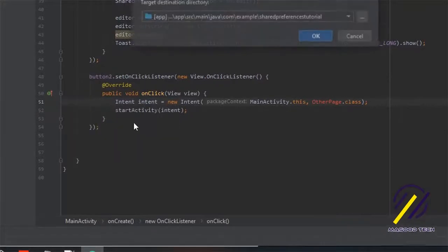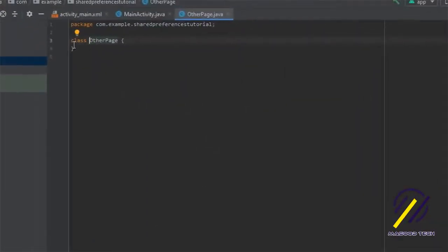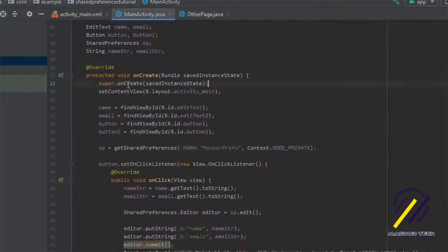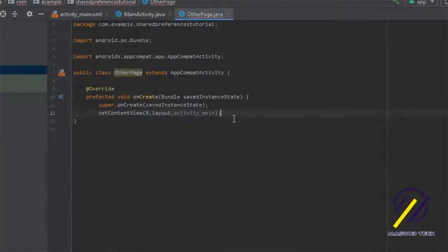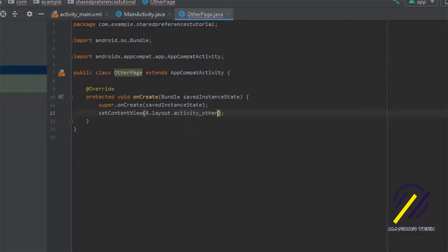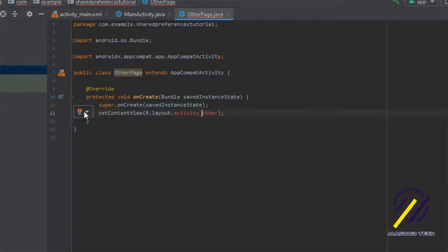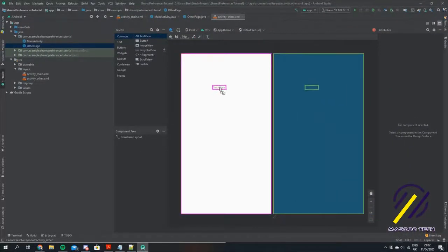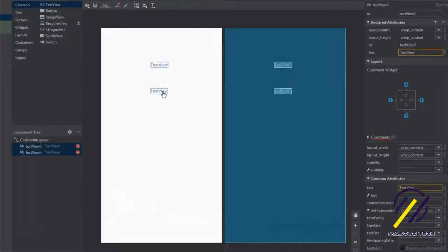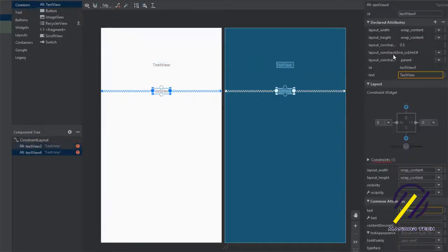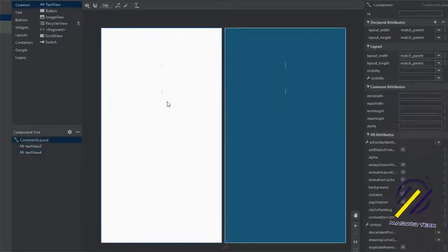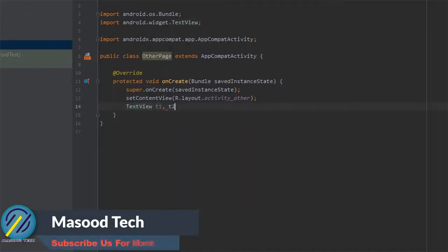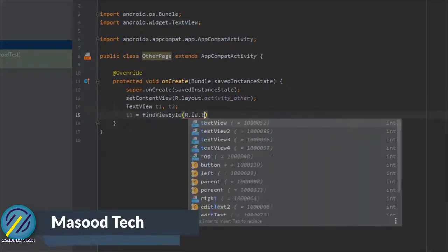Let's create the OtherPage class. We'll make it public and have it extend AppCompatActivity. I'll grab the onCreate method from our main class, change the layout file to activity_other, and create that XML file. Inside the XML layout I'm going to drop two TextViews — one for the username and one for the email address. Back in OtherPage, we declare TextView T1 and T2 and find them by ID as textView3 and textView4.